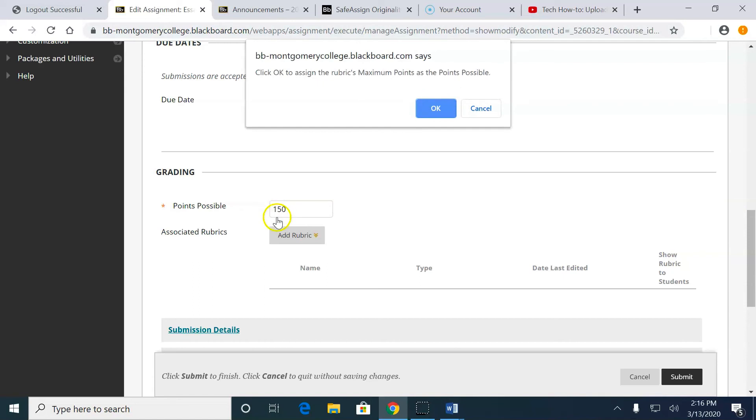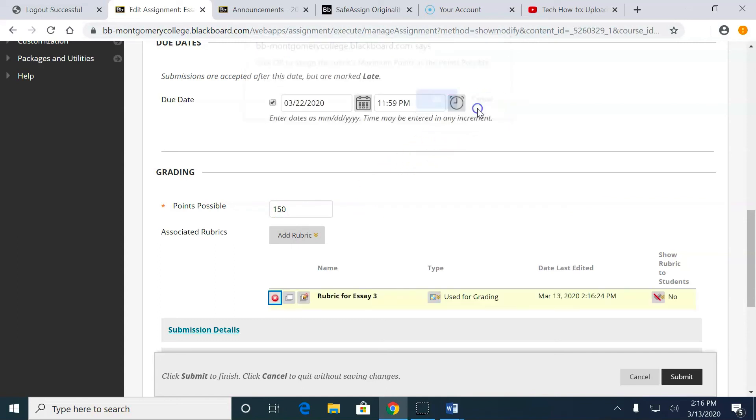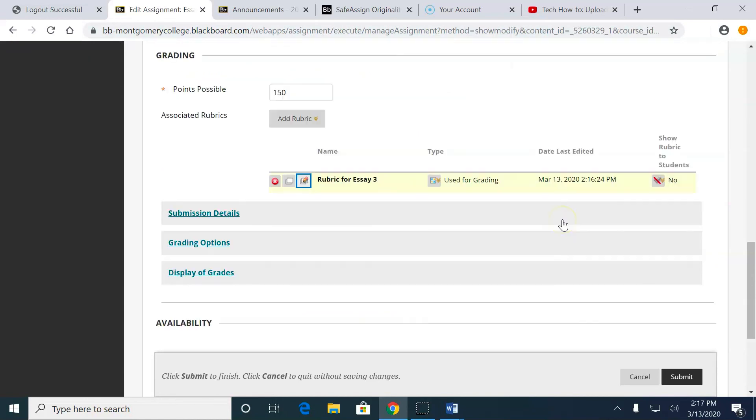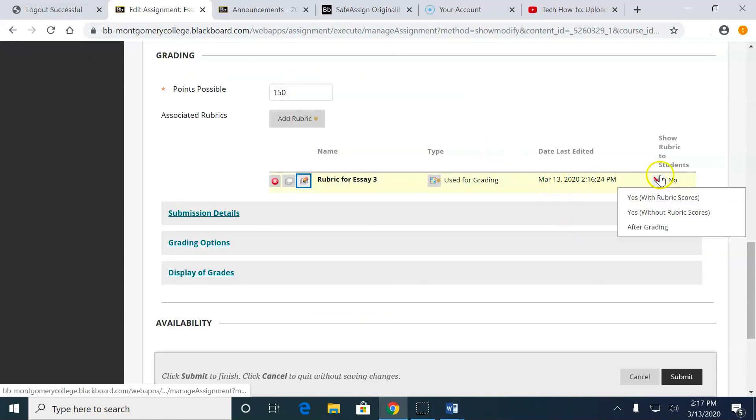I don't want to do that, actually, because I still want the points to be 150. So I always click Cancel. When I click Cancel, it'll multiply whatever I need multiplied.